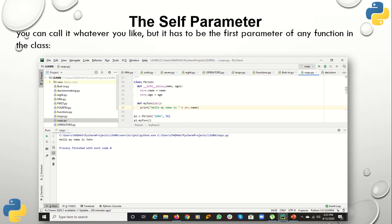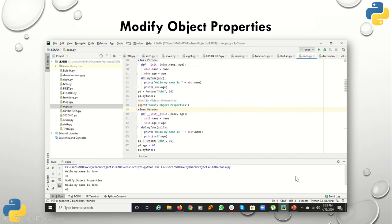Using 'self' is not compulsory — you can use your own name as well, and use it according to your choice. For example, using 'mine' indicates that it belongs to this particular class, and you access it using 'mine'. So there is no requirement that you must use the keyword 'self' specifically.